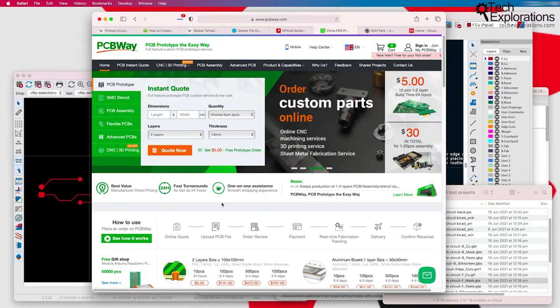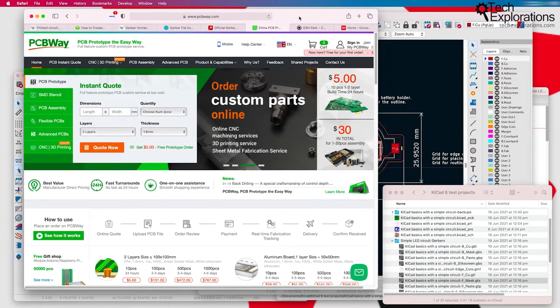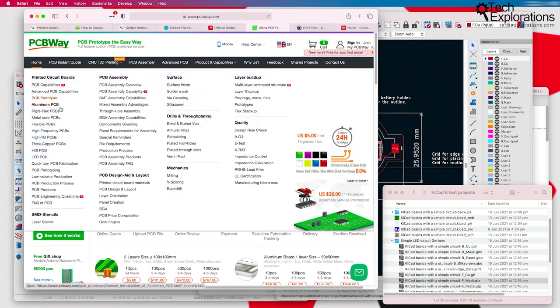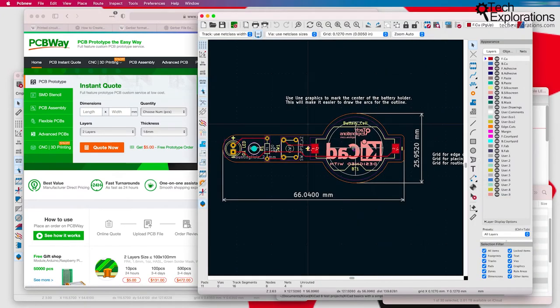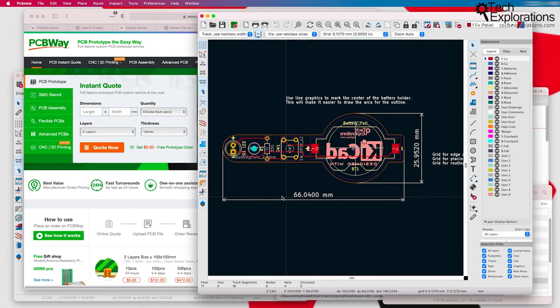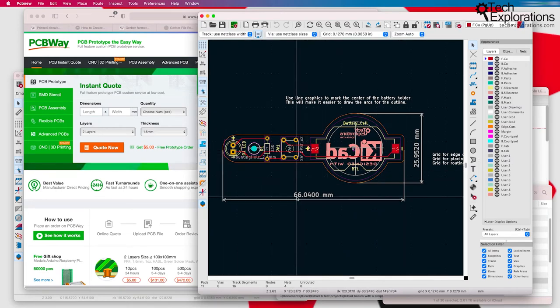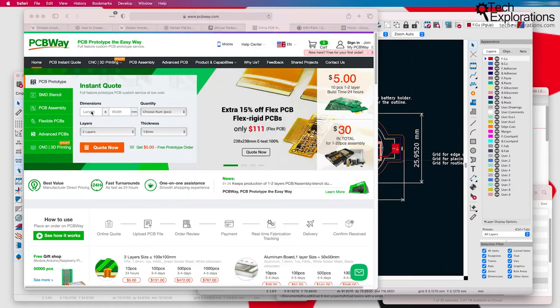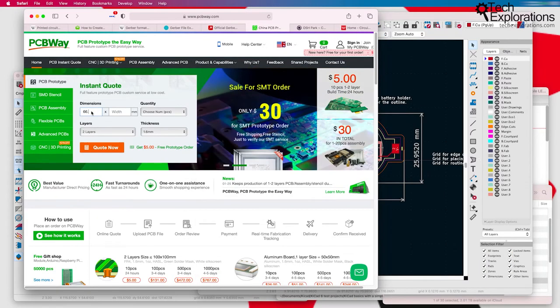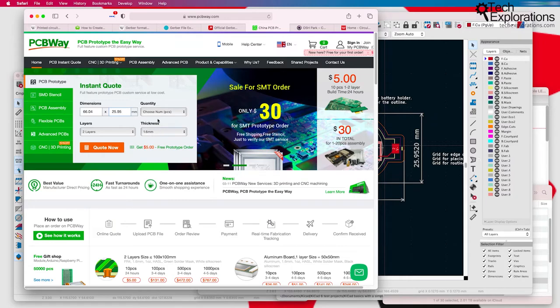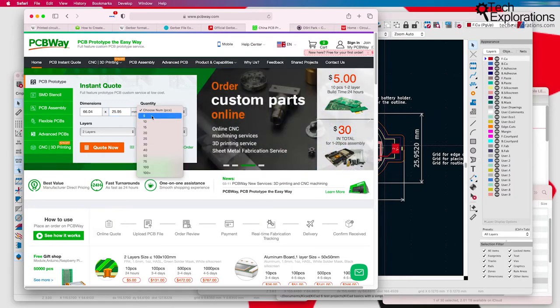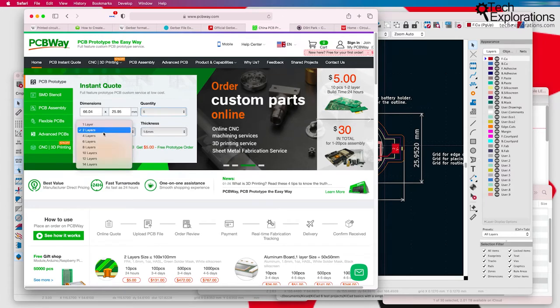If you go to something like PCBWay, as you can see here, things are a lot more elaborate in terms of what you can do. The process begins with setting the dimensions for your PCB. I've used PCB New to measure my outline, 66.04 millimeters. I'm going to put that in here. And for width, we've got 25.95. I'll go for the minimum five PCBs.